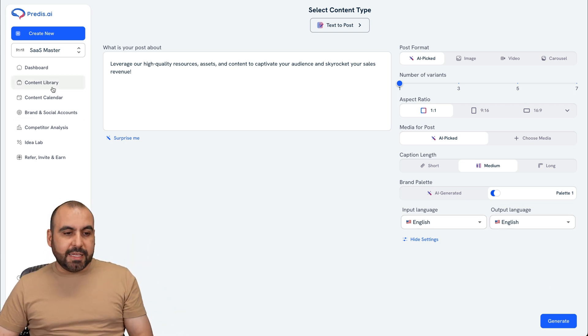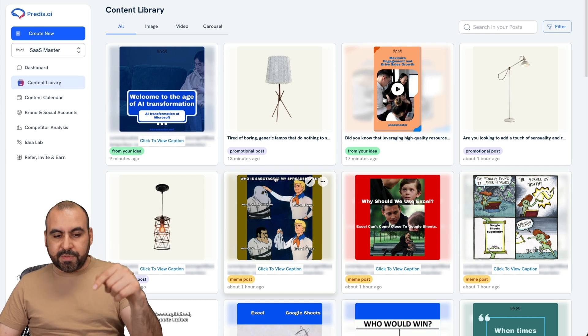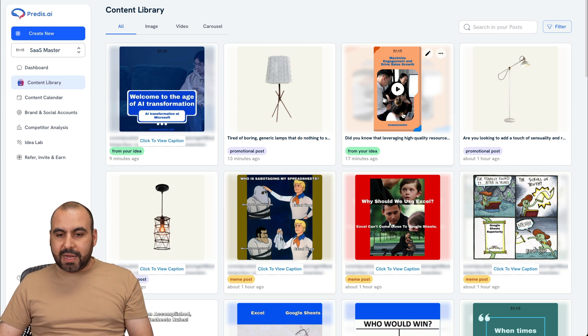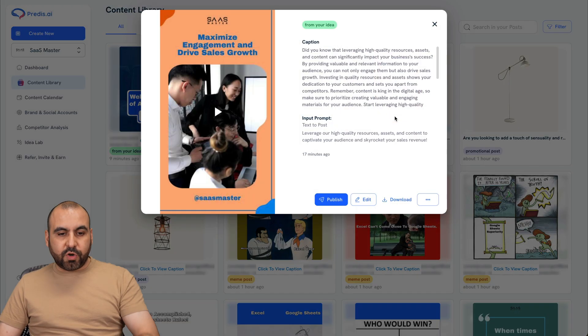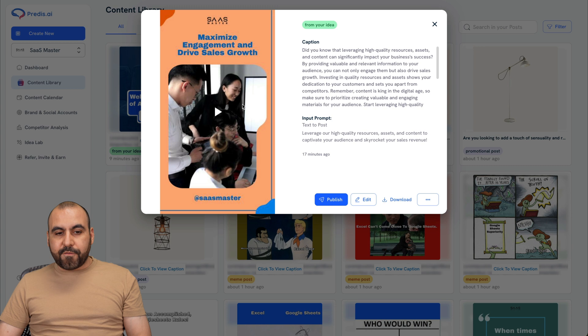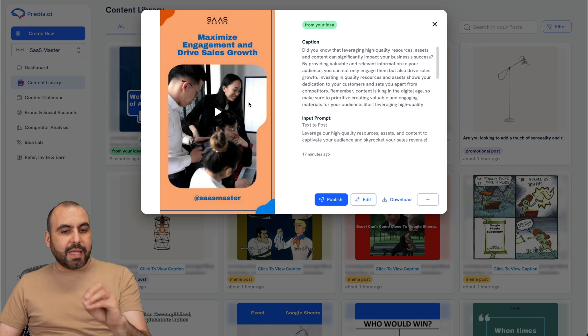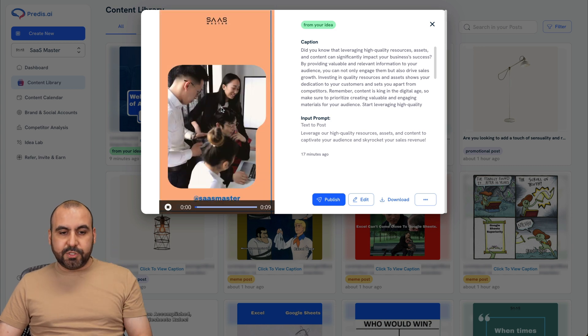Once that's done, you're going to go to content library and it's going to be available right here. So for example, this is short video that I created previously from the content that I added. And let me show you.